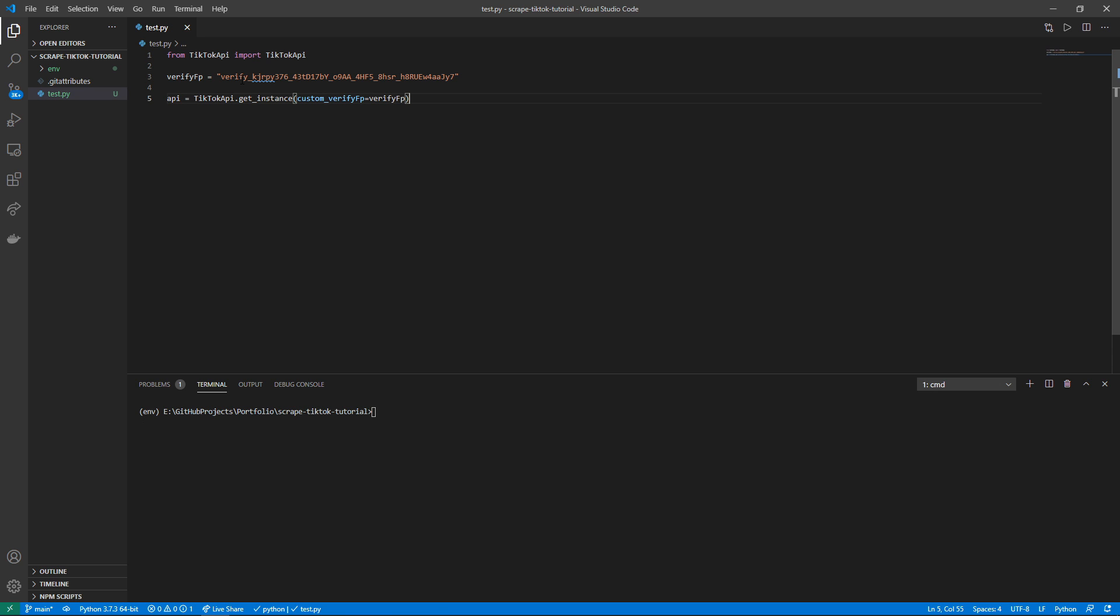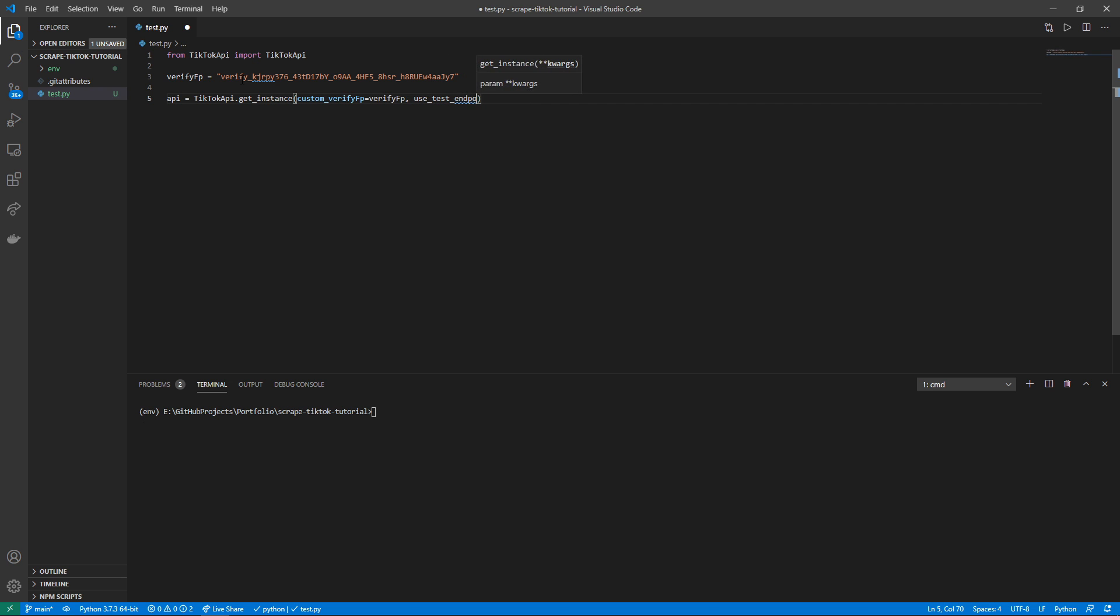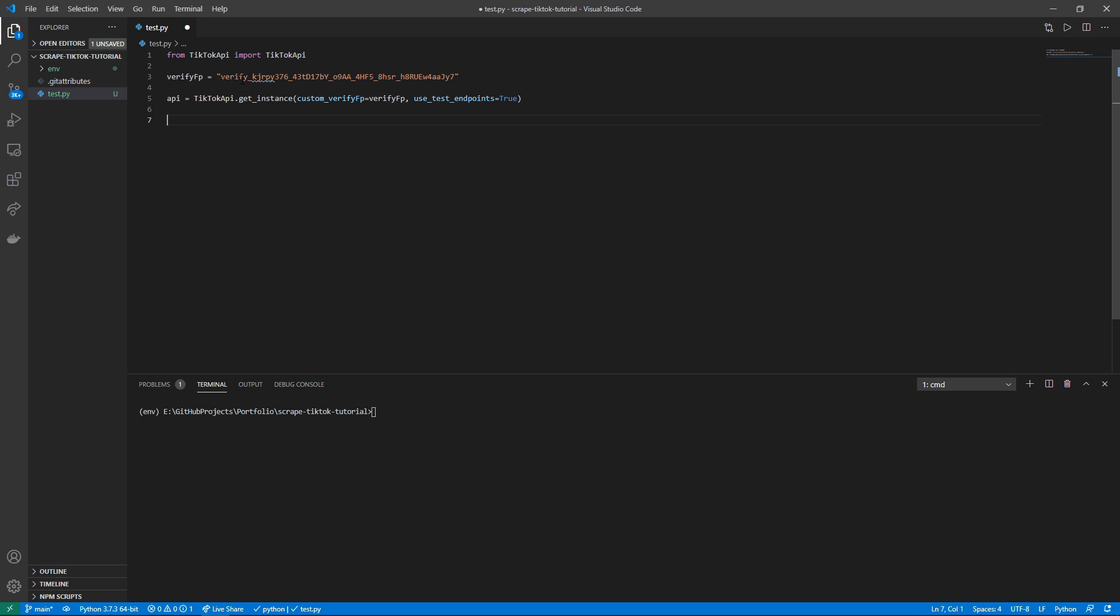The verify_fp token seems to expire around two hours from when you first generate it by going to tiktok.com, or if you make too many requests they seem to throttle it. You can circumvent this by—at the time of writing this video this works, however I cannot guarantee in the future that this will still work—so you just simply type in use_test_endpoints is equal to true. So this makes requests to TikTok's test servers which do not check or expire these verify_fp values as frequently, and the data seems to be the same as their non-test servers, at least for now.